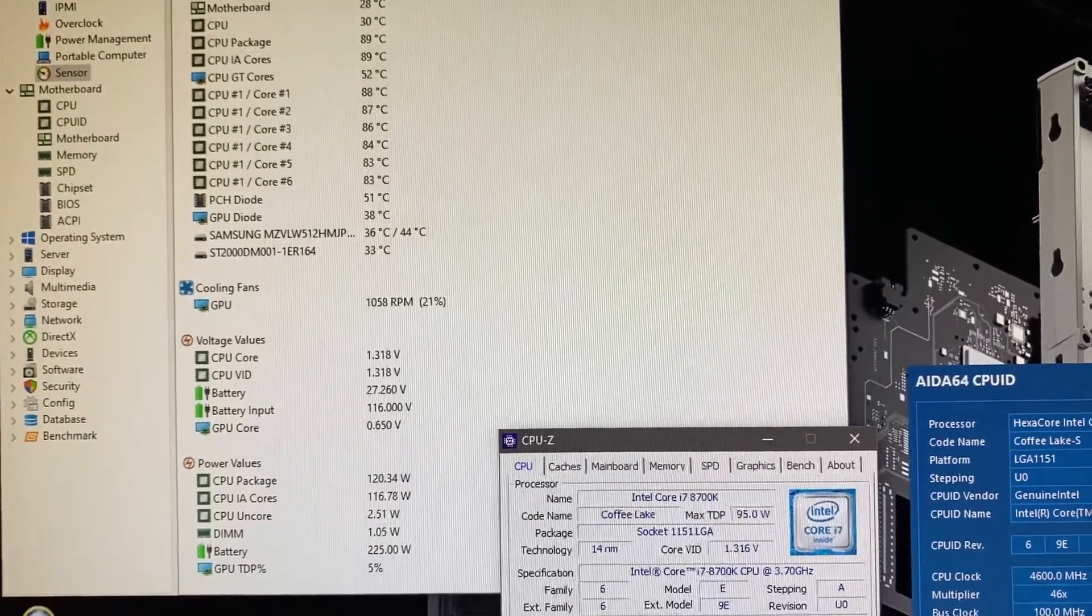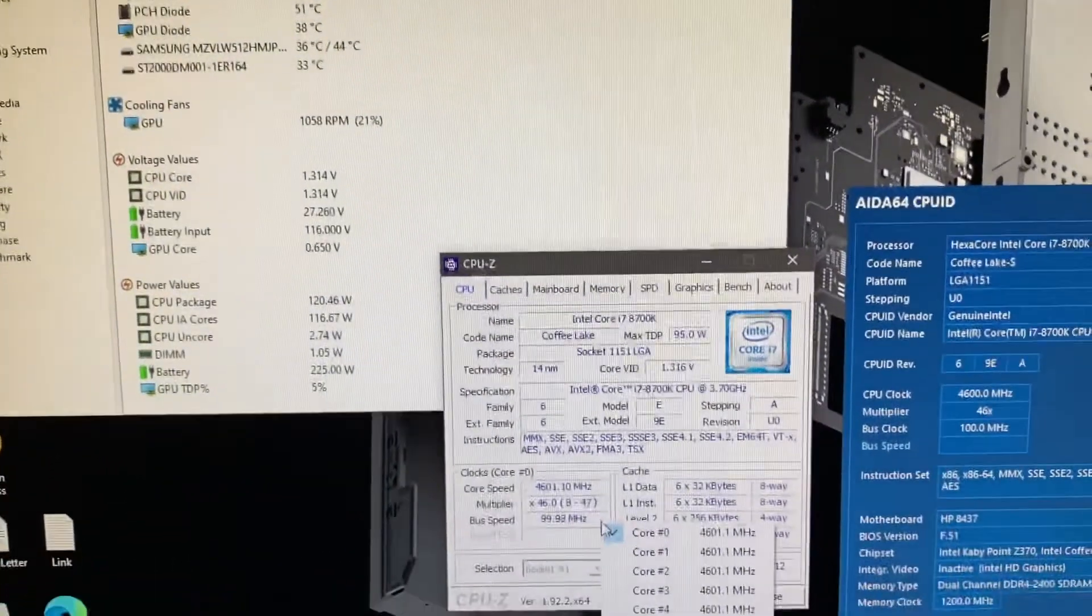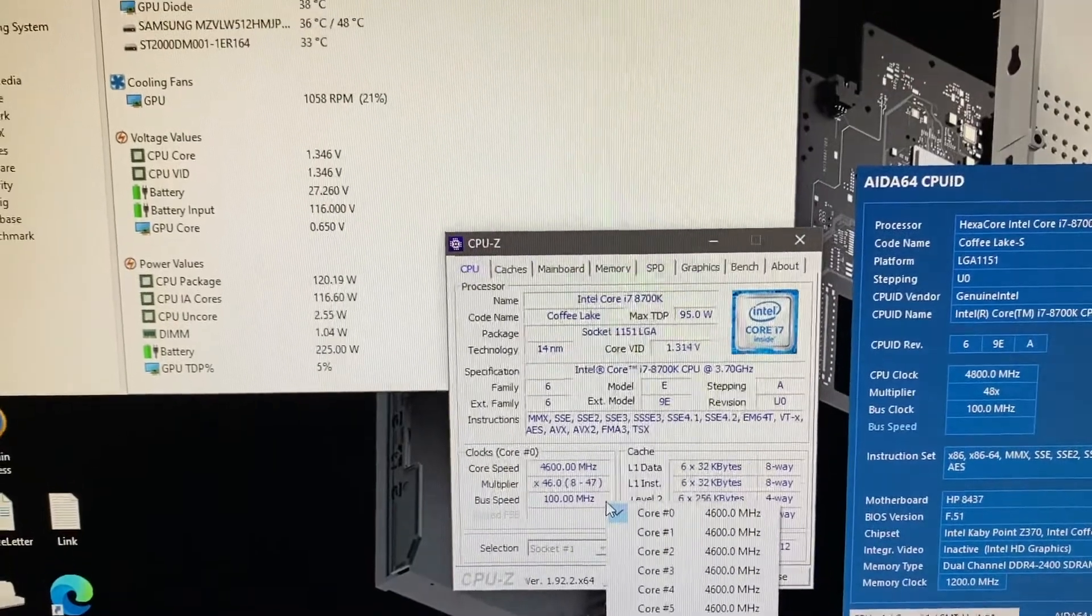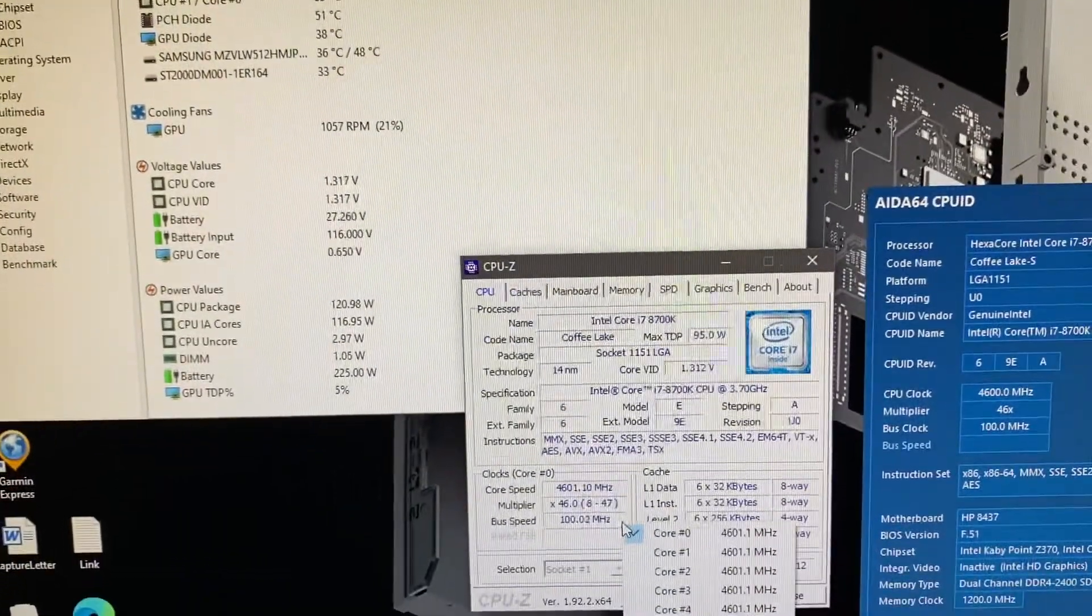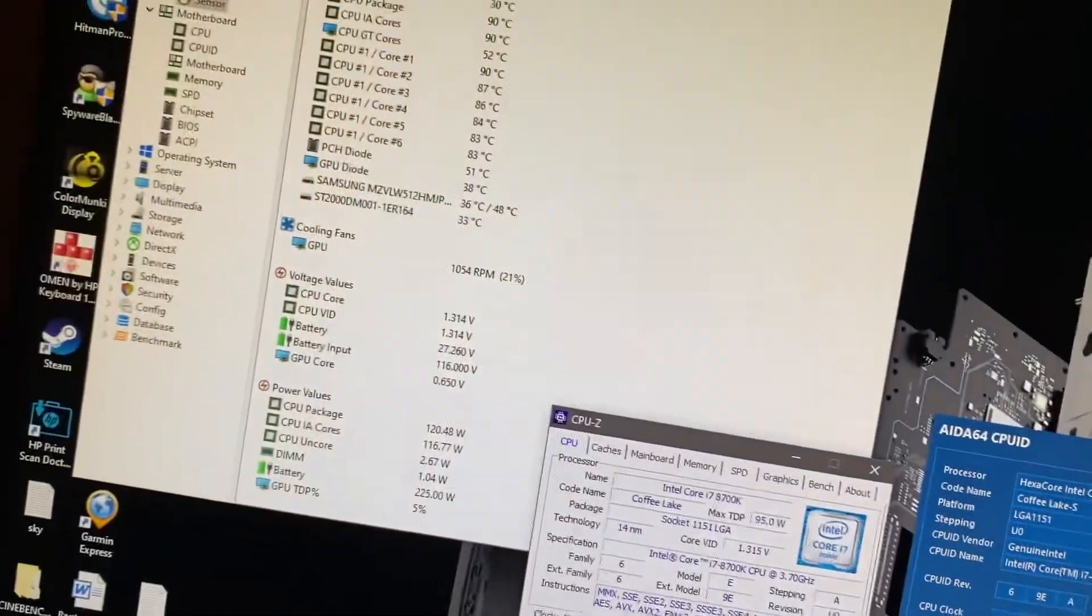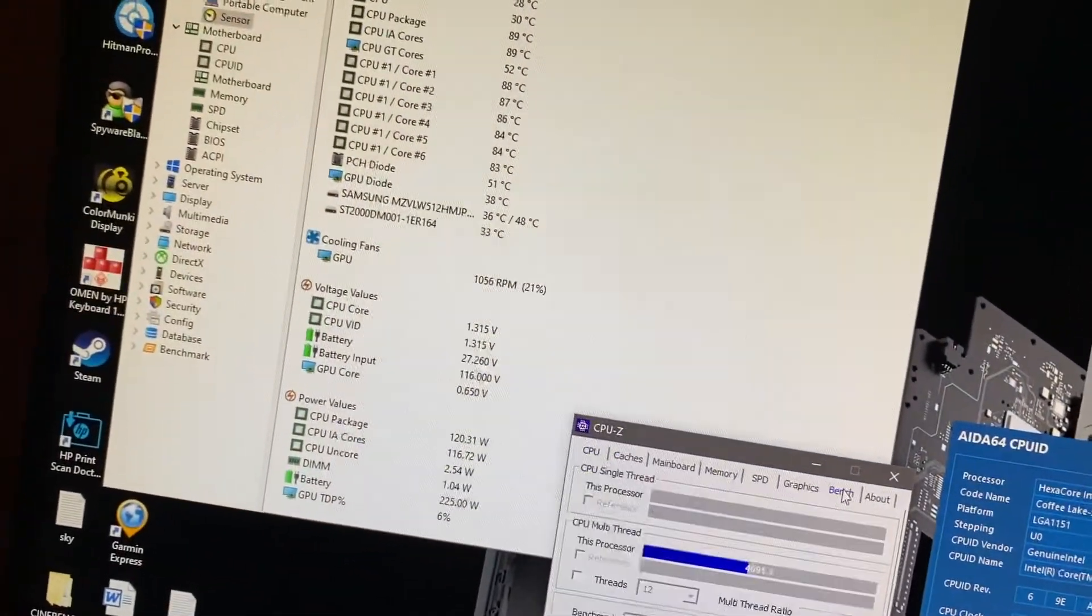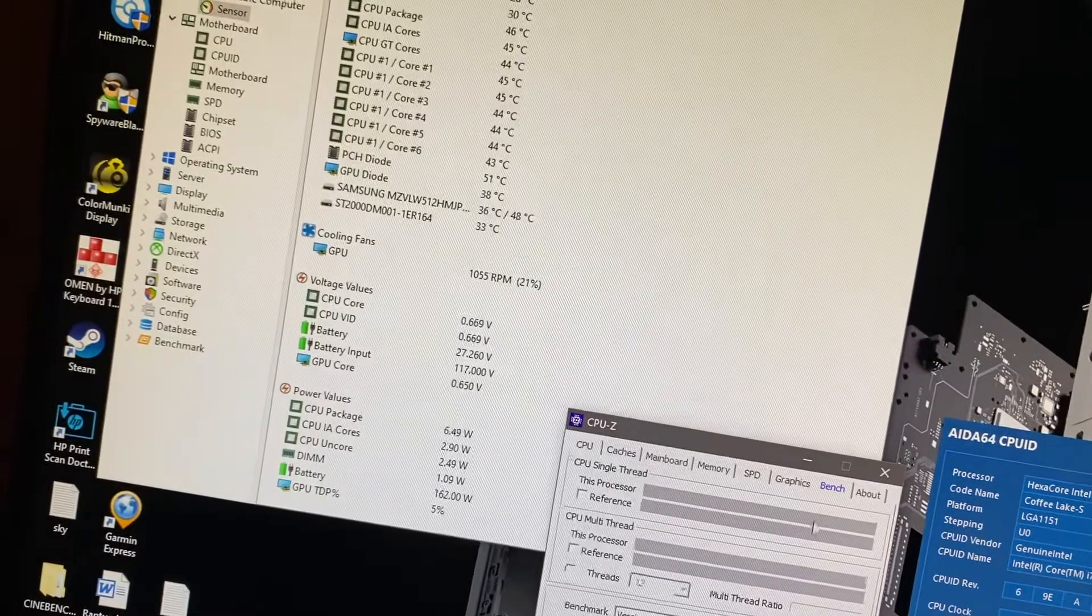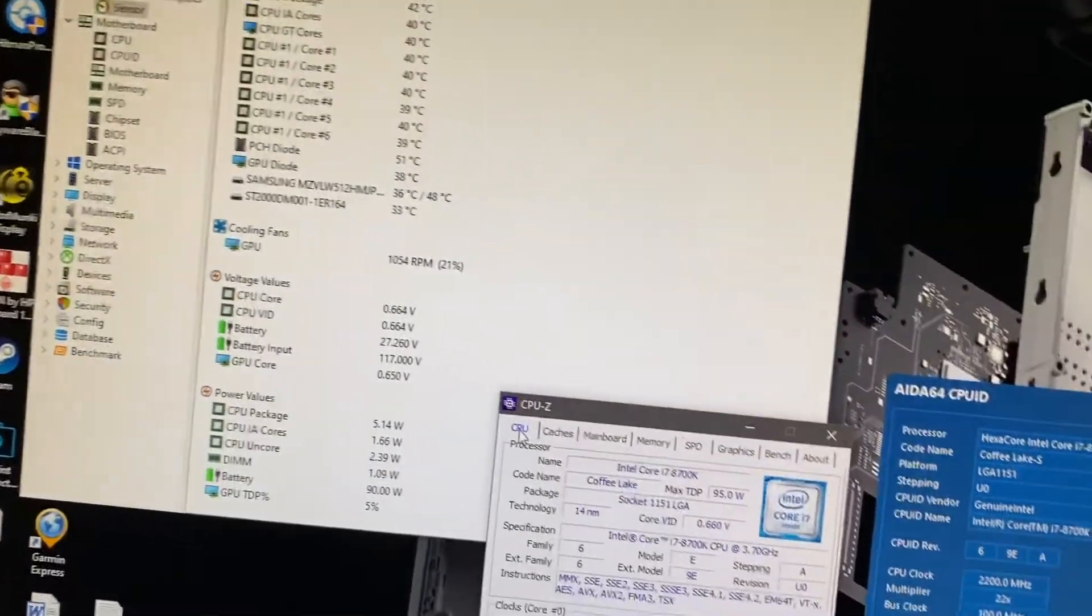And again, that's at 4.6. Now that's just CPU-Z. Hold on a second, I'm going to open up another benchmark here. I'm going to go with Cinebench.